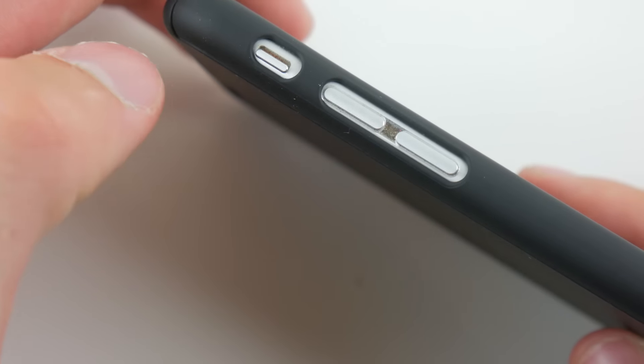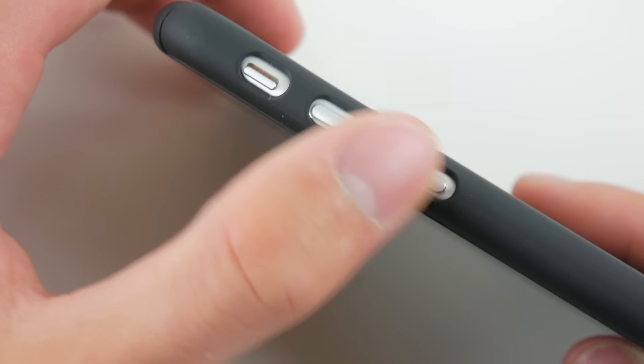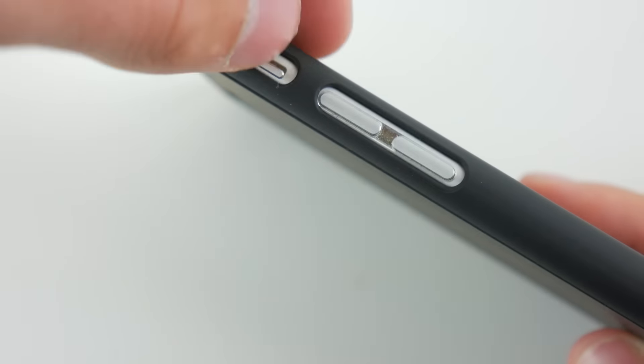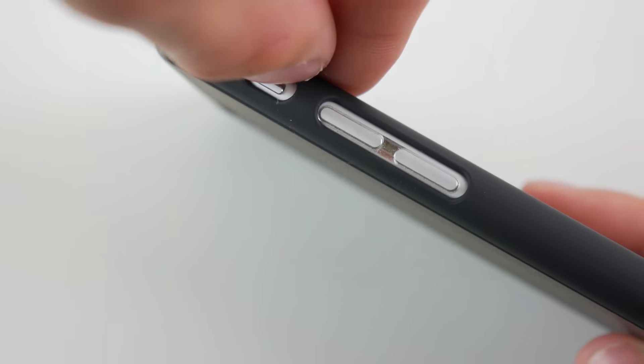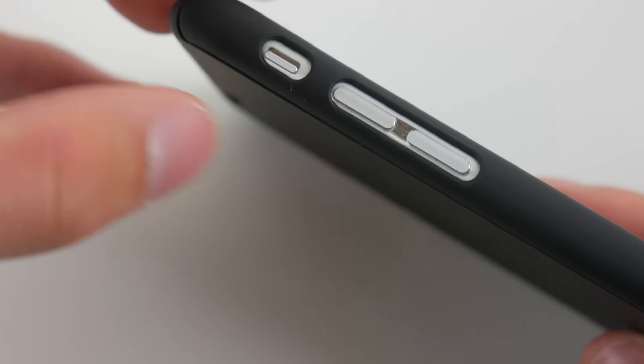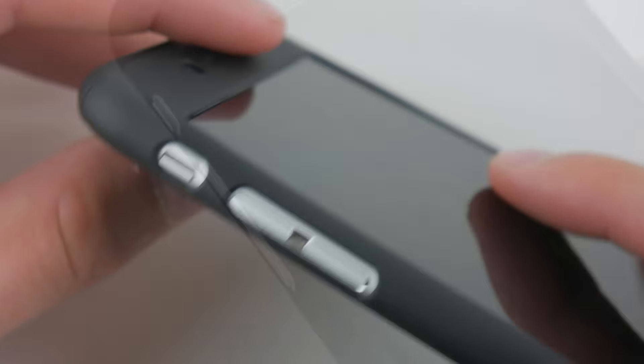In my opinion, the buttons feel the best when they're the stock iPhone buttons. And then the mute switch is very easy to access, again, because of the thinness of the case, which is nice.